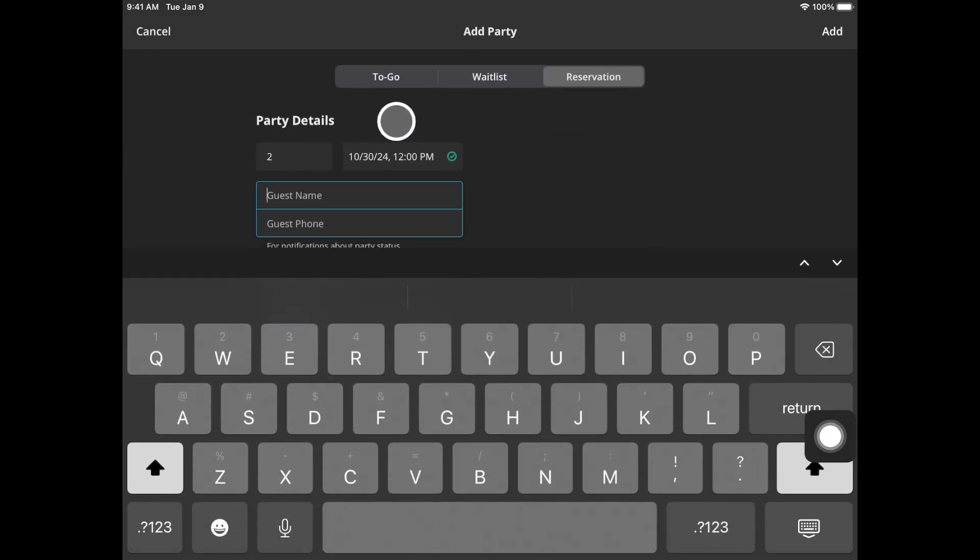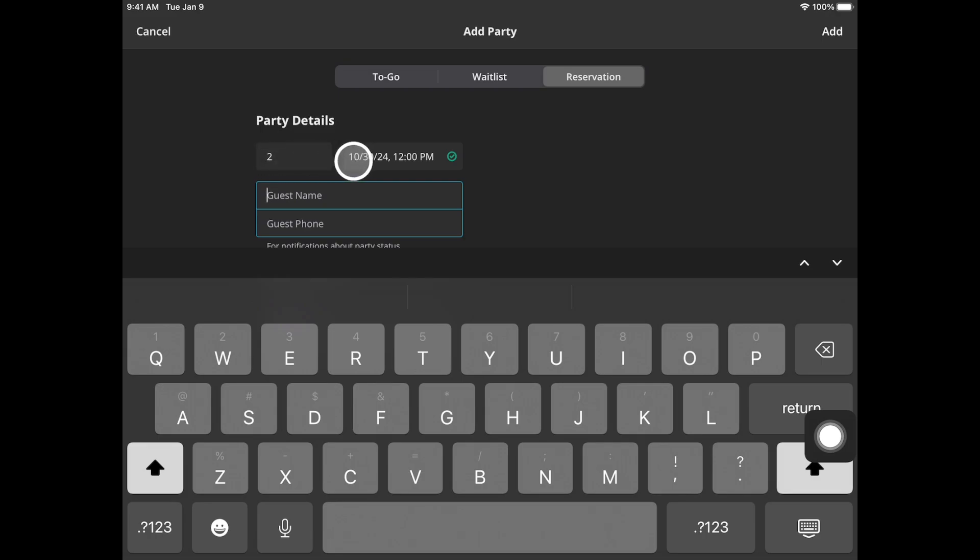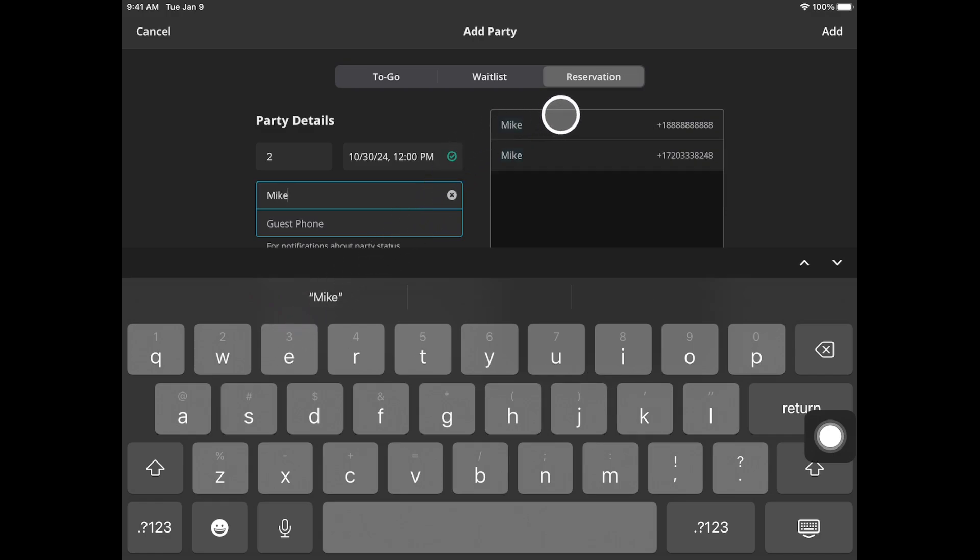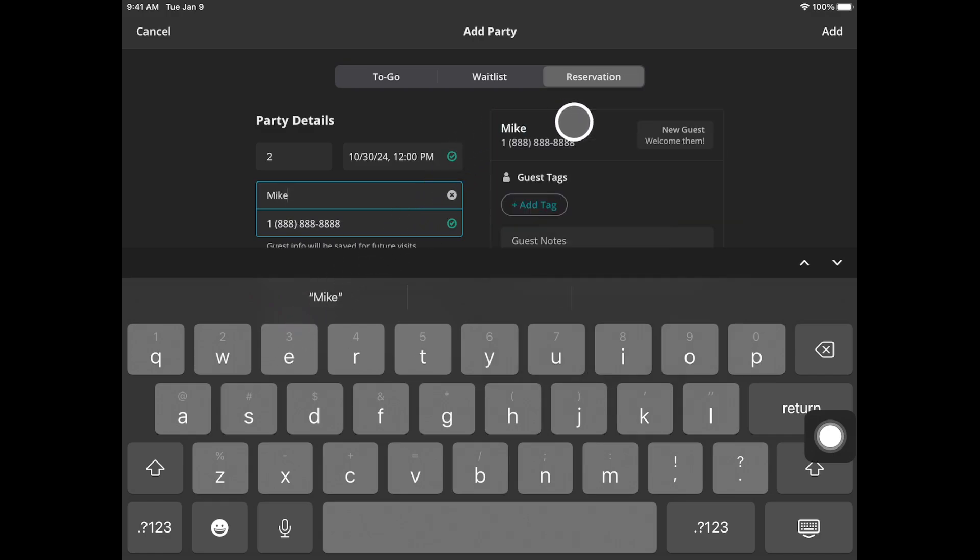And you'll enter the party details. You'll put in the party size which should already be there because you entered it previously, as well as the date and time. You can then put in the name and phone number of the guest. If they are a returning guest as you type in the name their information will populate, make sure you have the correct contact.